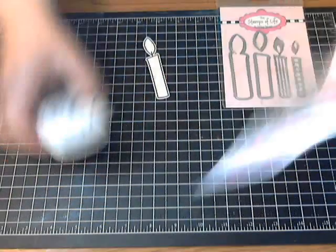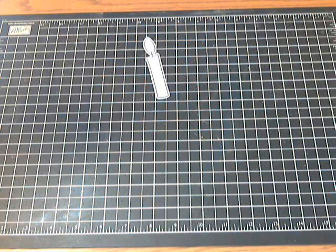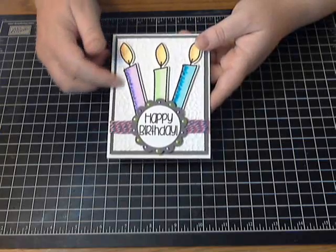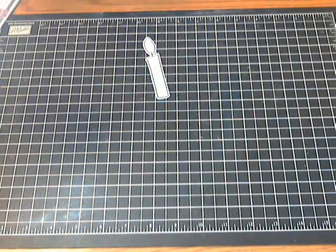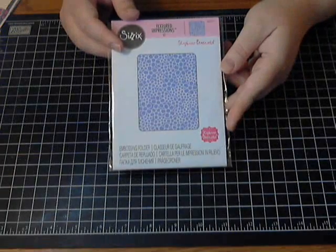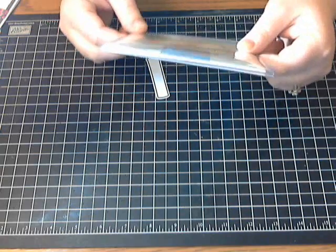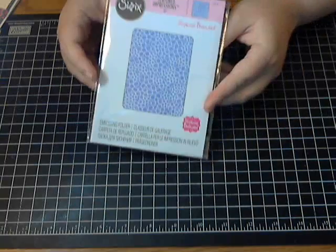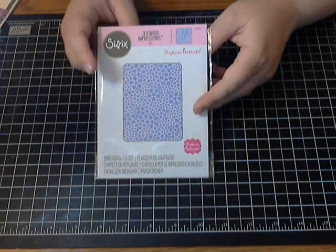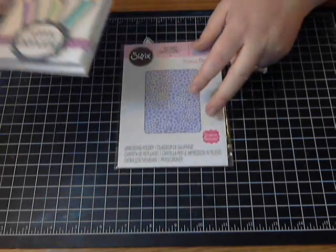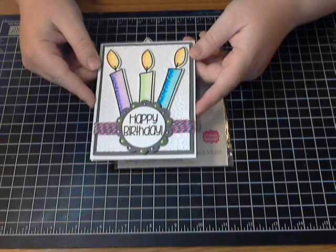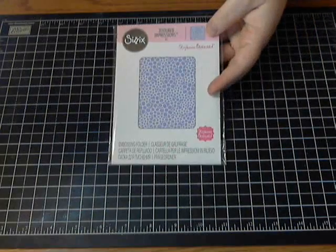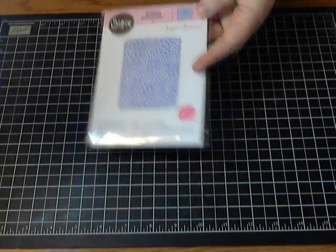The other product that I used on this card with three candles is an embossing folder. This is new this month from the Stamps of Life. It's really super fun. It's called Flower Power. So I used that on the back of my card here to create some texture. I love it. It's just such a fun little flowery design and it's perfect for spring.